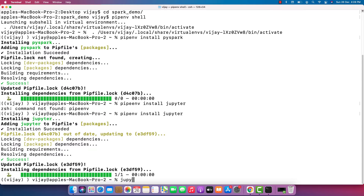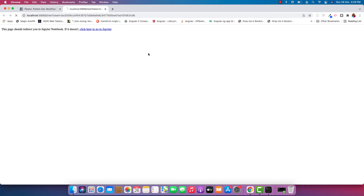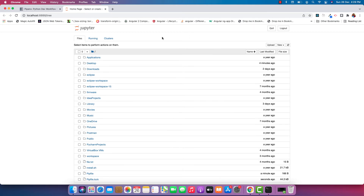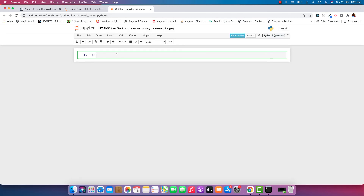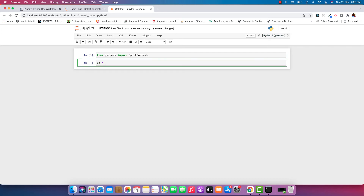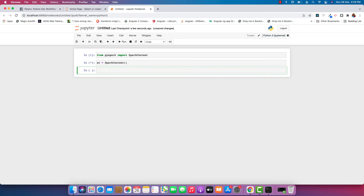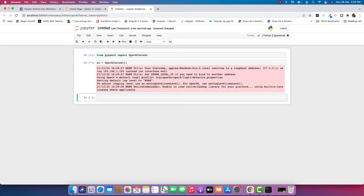Let me launch Jupyter Notebook. We are now inside Jupyter Notebook. Let me create a new Python notebook and write some Spark code here. These are a few of the warnings you might see.